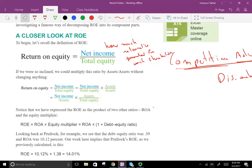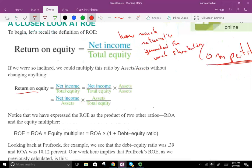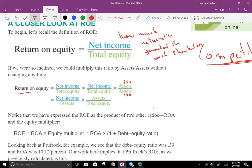We're going to decompose return on equity — break it down into various components so it tells us more about the company and its competitive advantage. To do that, we multiply ROE by one, which means multiplying by the same numerator and denominator. We choose to multiply by assets divided by assets. Then we rearrange the formula, switching the denominator, to get net income divided by assets and assets divided by equity.